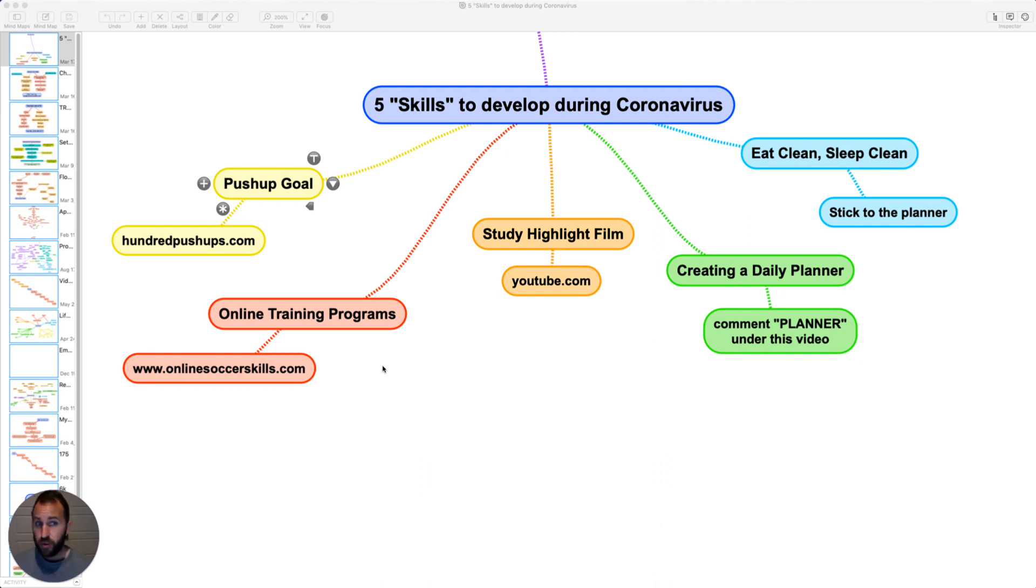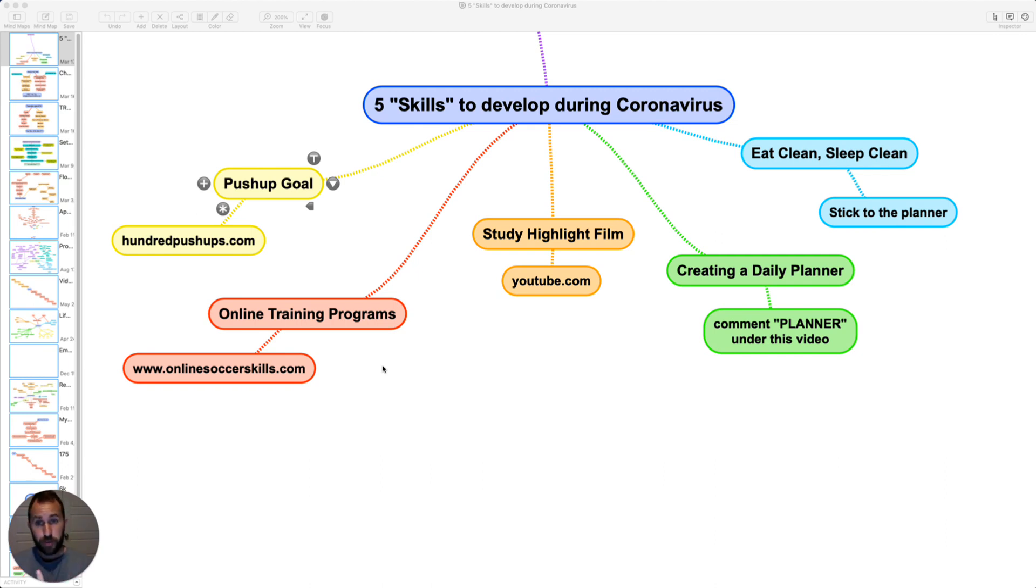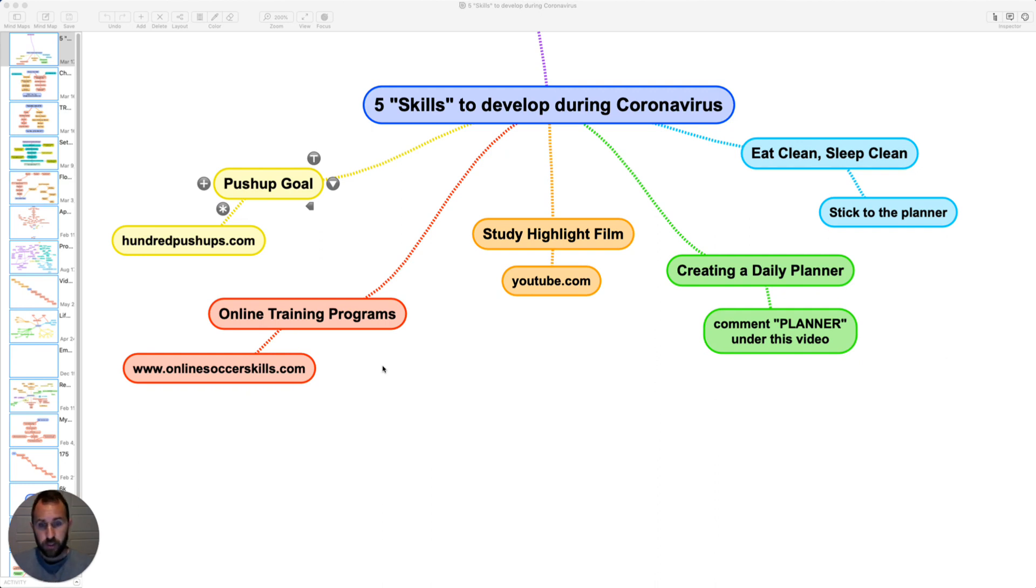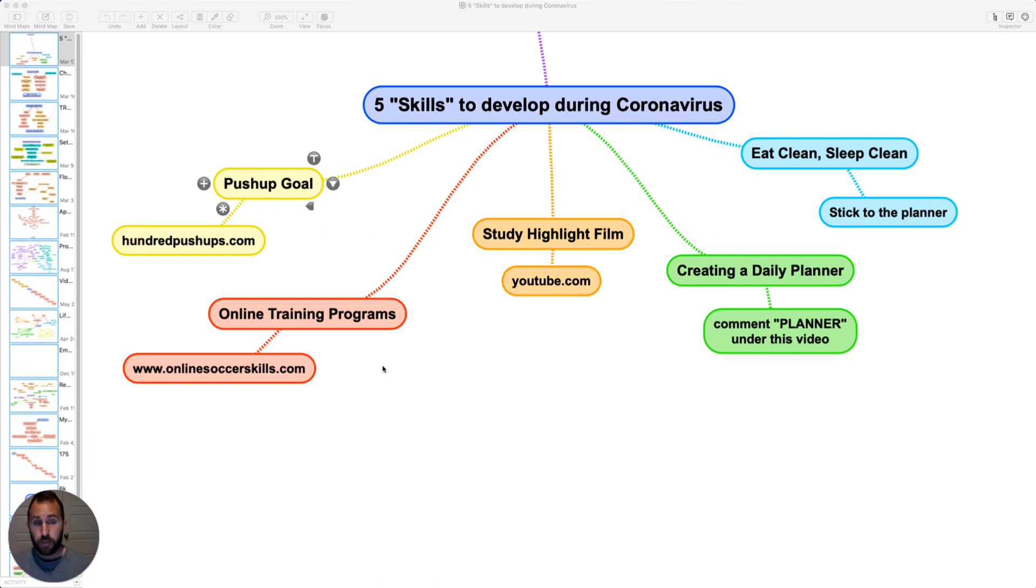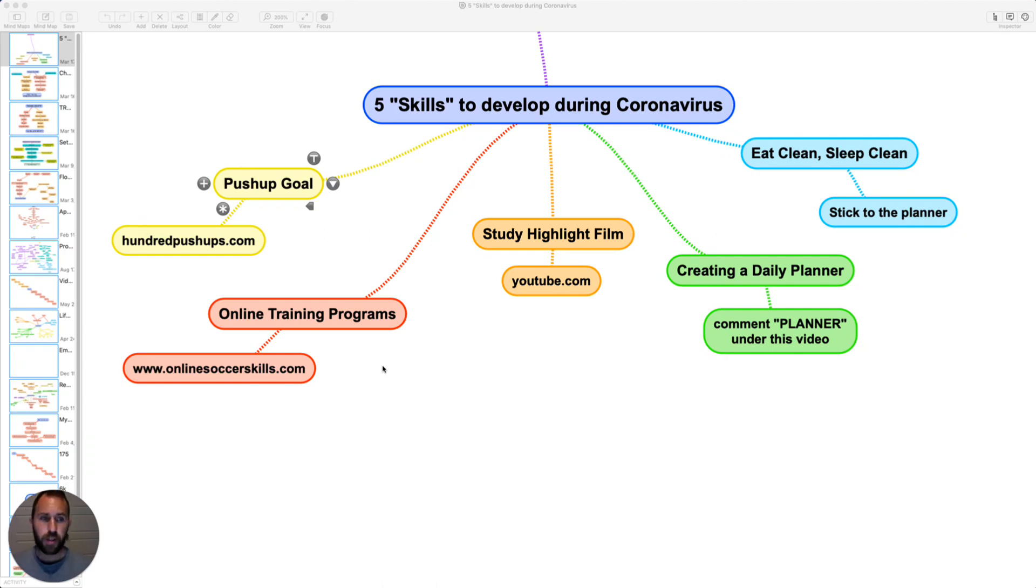So, these are all skills that you can work on. I'm going to do a quick recap. Physical fitness, like you're doing push-ups every day. Get into technical training. If you want a structured training program, go to my website. You can pick from there. There's a lot of stuff that you can choose from. Go watch highlight film. Look at those resources I talked about. Create a daily planner. And comment below this video, and I'll send you one. I'll do it probably within the next 24 to 48 hours. And then lastly, eat clean, sleep clean. Take care of your body.